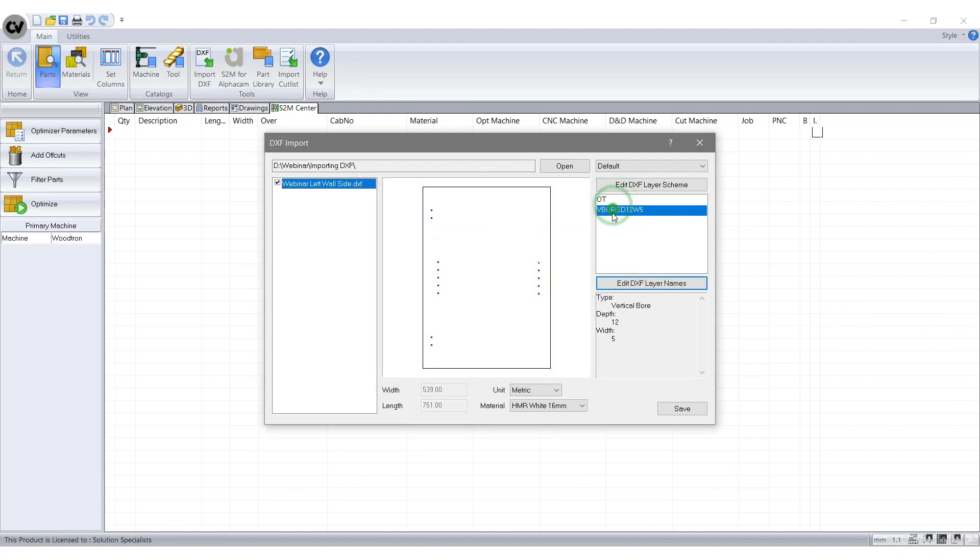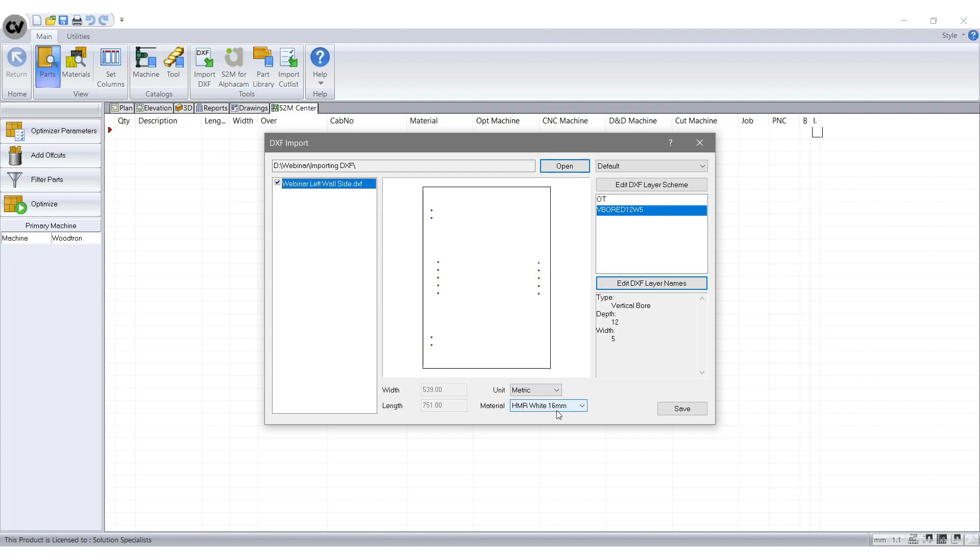This bottom section is where you select either millimetres or inches. You also have this Materials tab where you select the material if you want. Finally you have the Save tab at the bottom right hand side of the screen which saves the file into S2M.